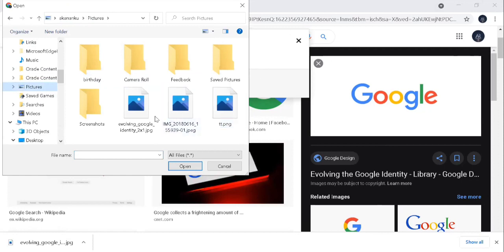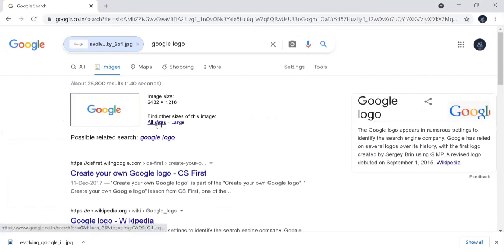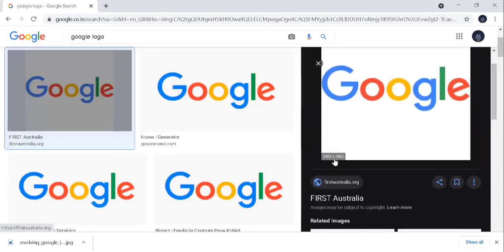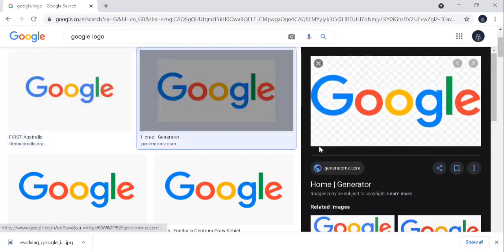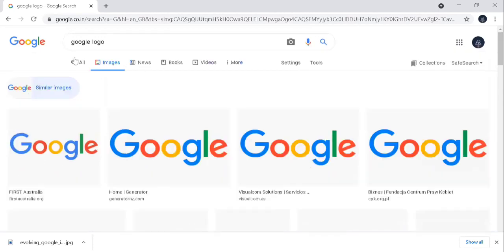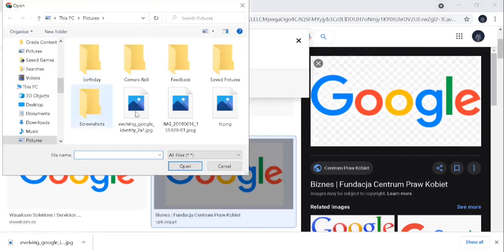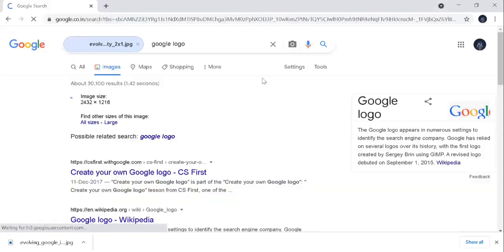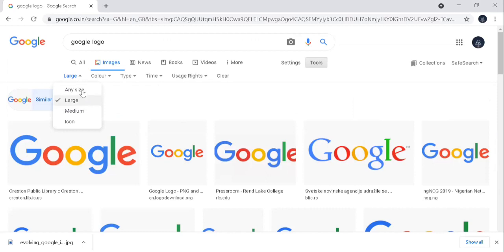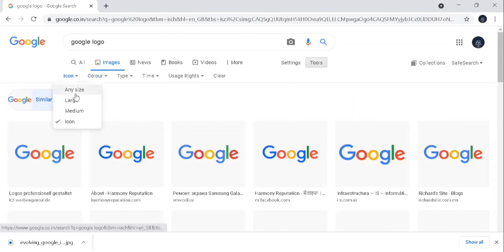We will upload the image and display the images in Google. We will display the images by size, resolution, and background color. For example, if you have a dark background or black background, you can select it. If you have large, medium, or icon size images, we will select it. If you have square size or medium size images, we will see large wide screen type images.